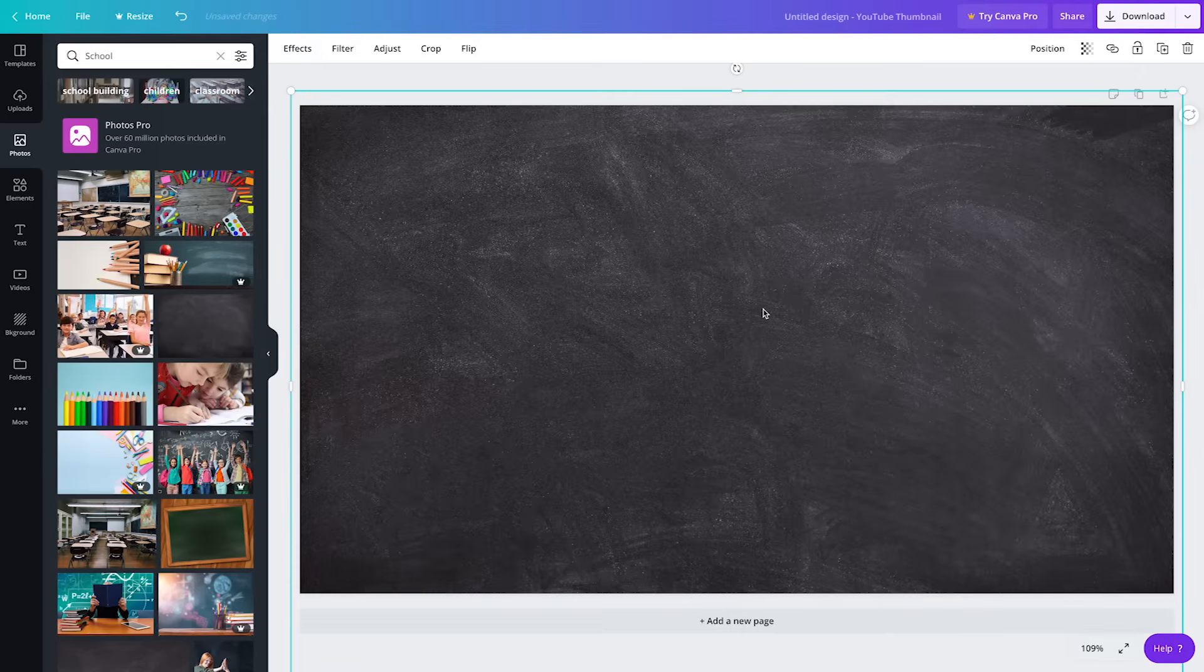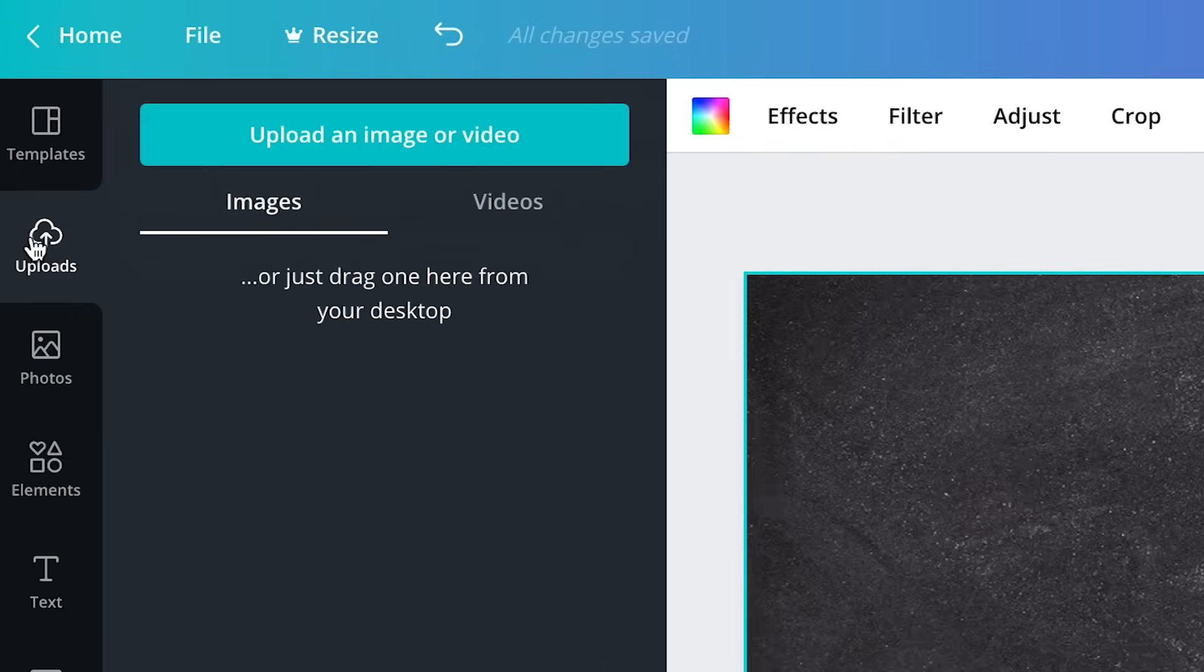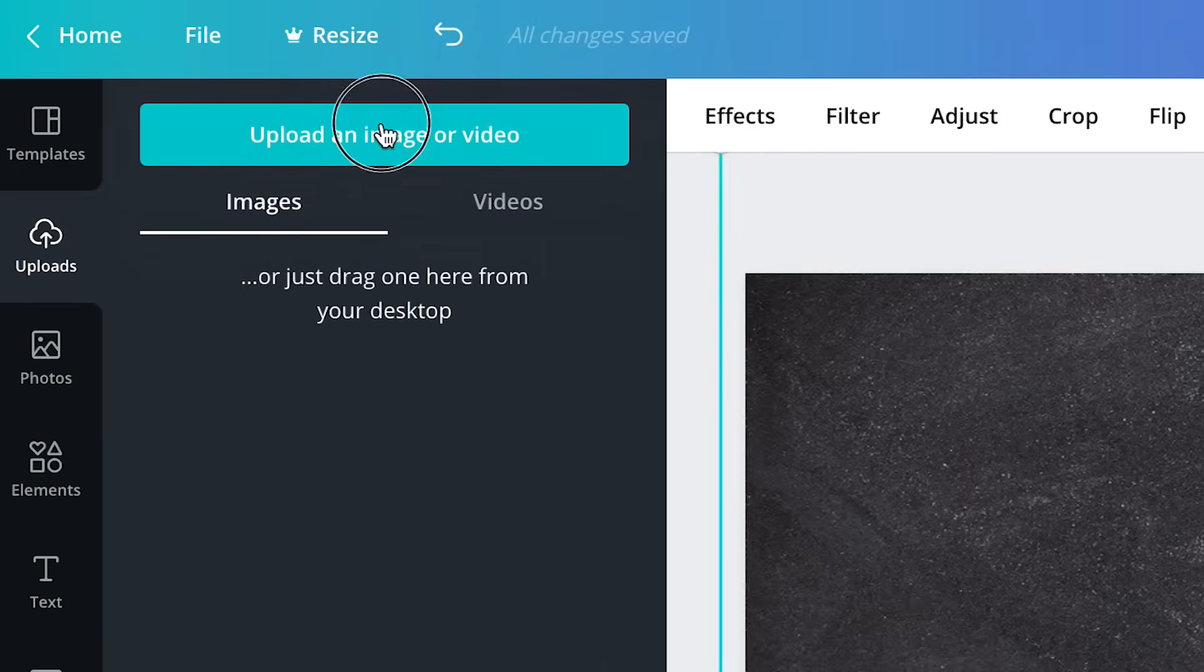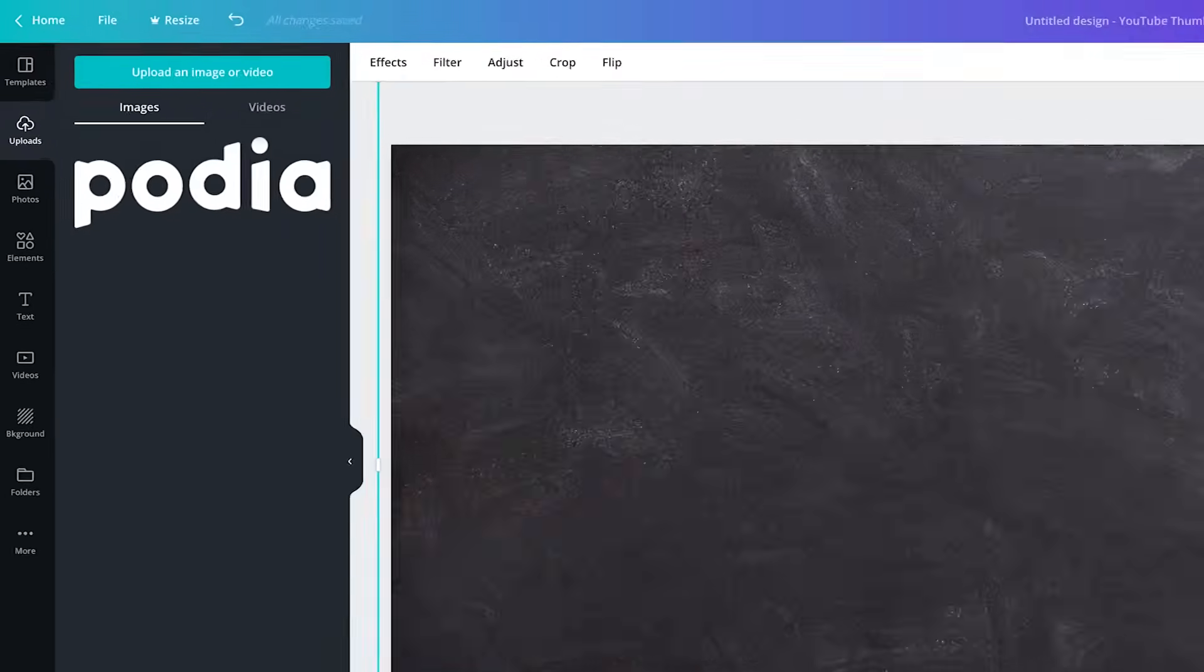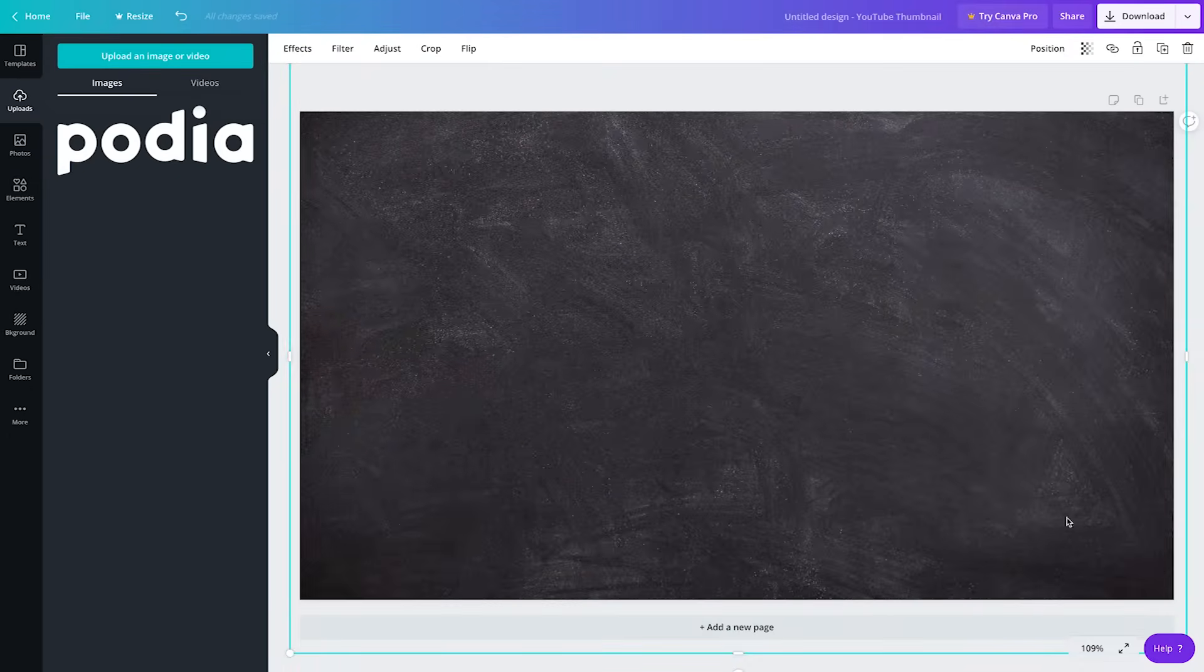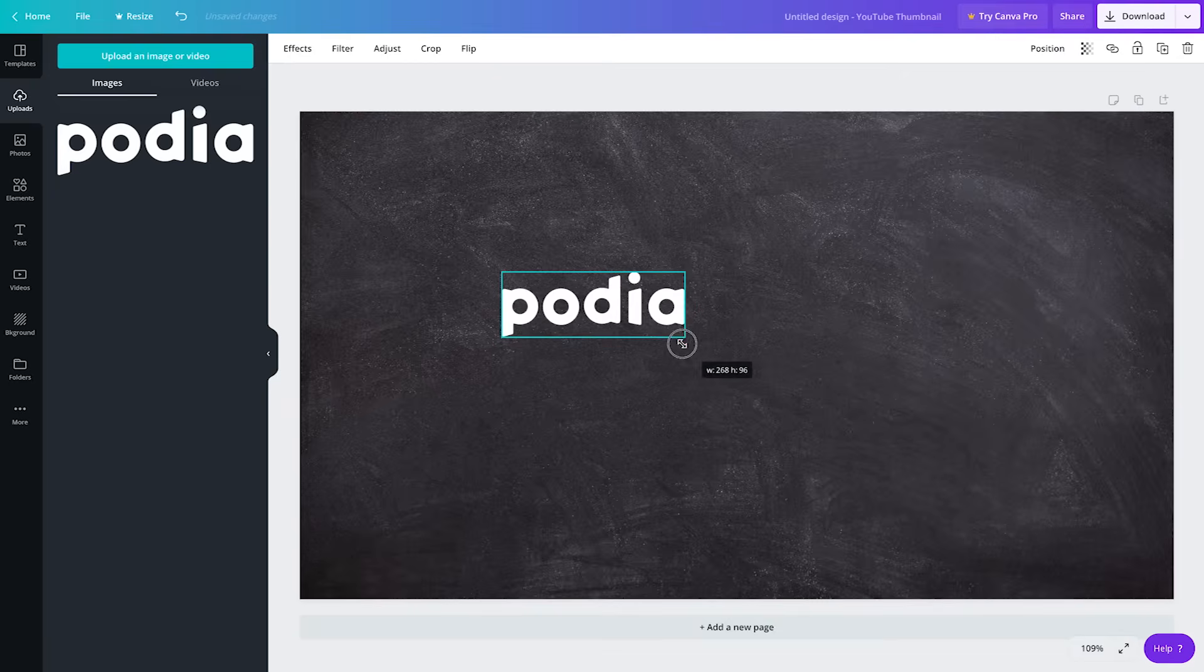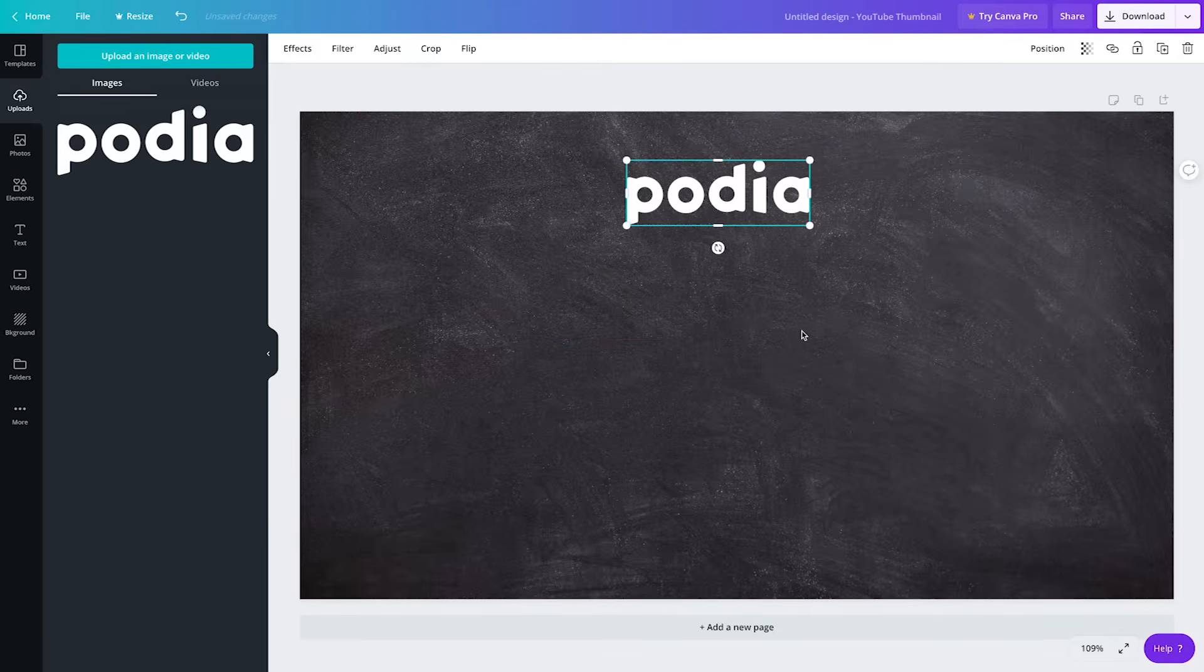If you have your own images or graphics you'd like to upload, click on the uploads tab and click upload an image or video. You can also drag and drop images from your file browser. Once your image has finished uploading, click on it and it'll automatically be added to your canvas. If you need to resize your image, click and drag the corners and you can reposition by clicking the image and dragging it to the desired position.